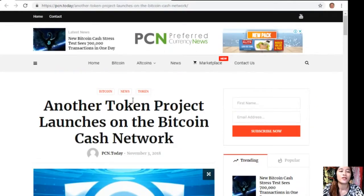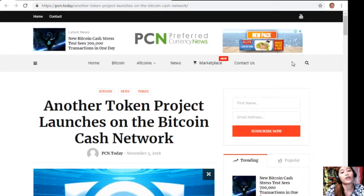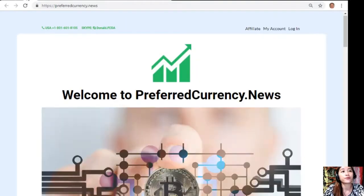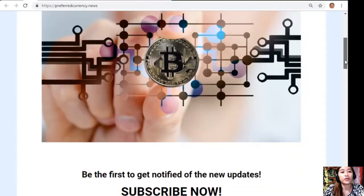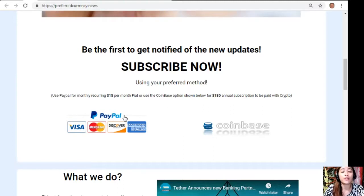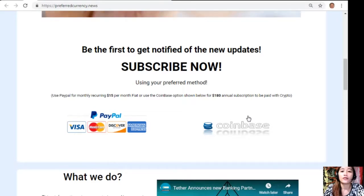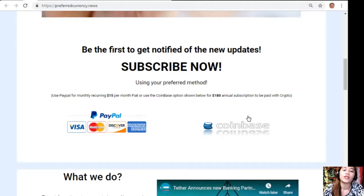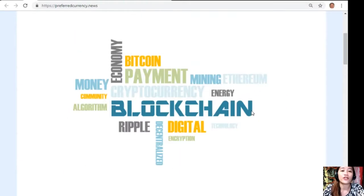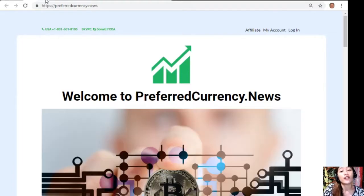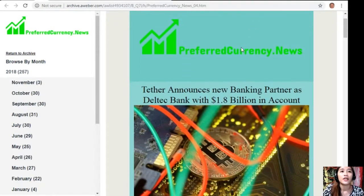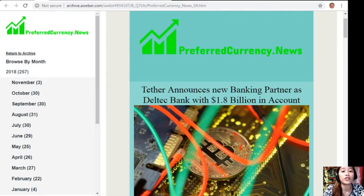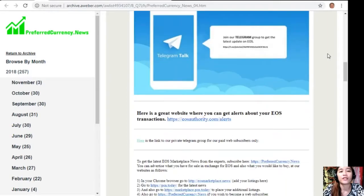Alright guys, and of course, I would just like to promote our newsletter, which you can subscribe by going to the website PreferredCurrency.News. All you just need to do is go down and click on the link that says PayPal, where you can pay $15 US dollars per month on a recurring basis. Or you can pay at Coinbase for only $180 per year with your favorite crypto handled by Coinbase. And after you do that, you start to receive our newsletter 12 hours ahead of our broadcast here on YouTube.